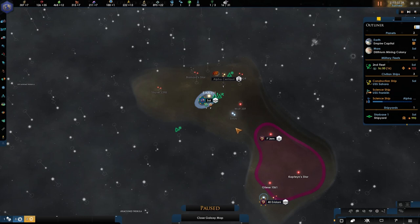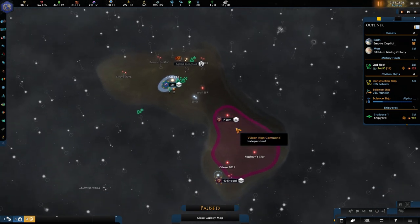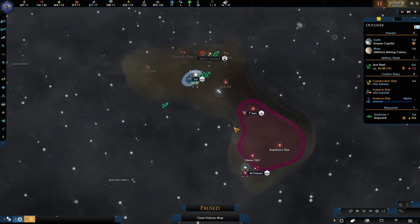My friends, welcome back. I'm DailyFix and we're playing Star Trek New Horizon 4 version 2.2.4 of Stellaris. And this is episode 2.